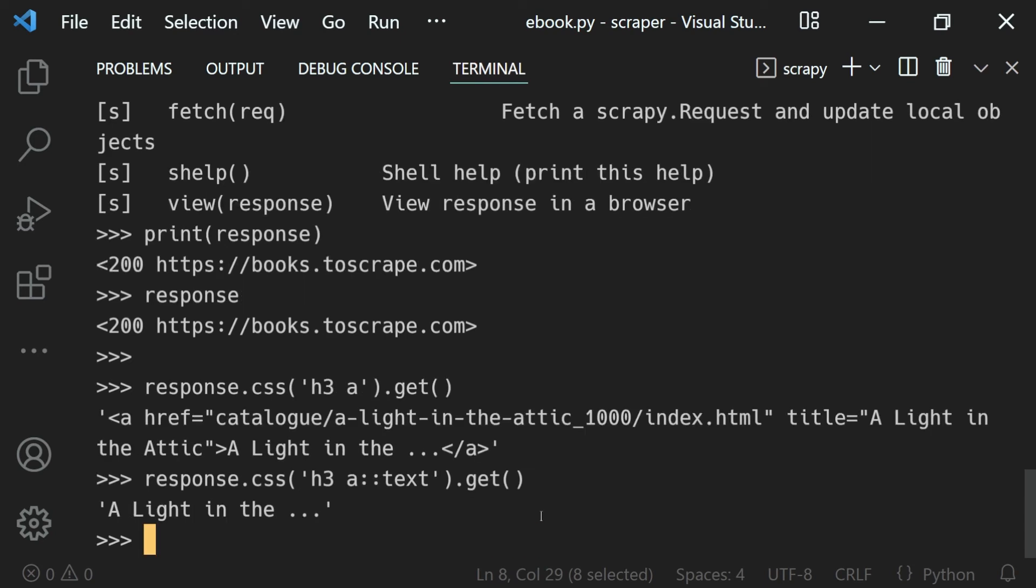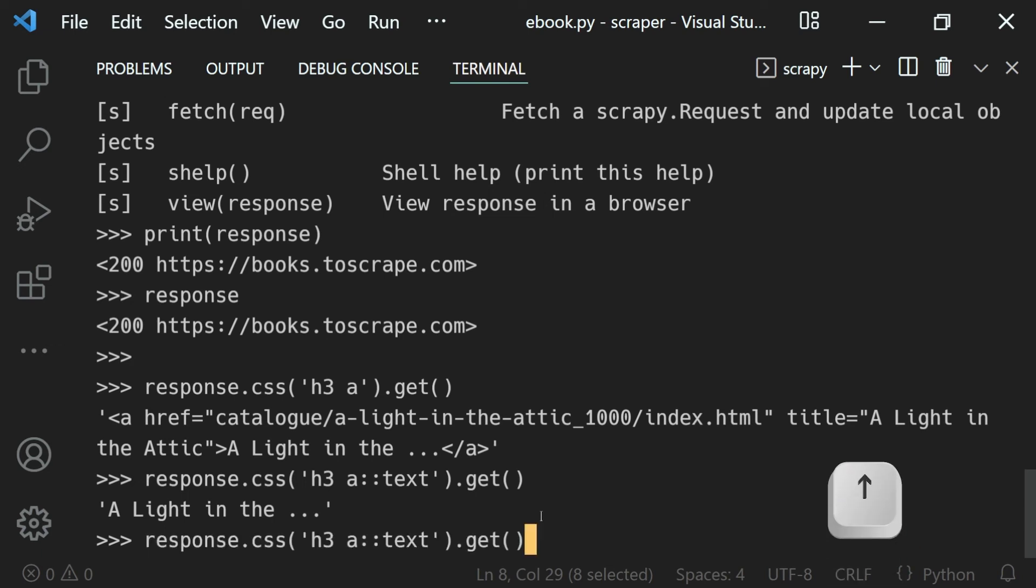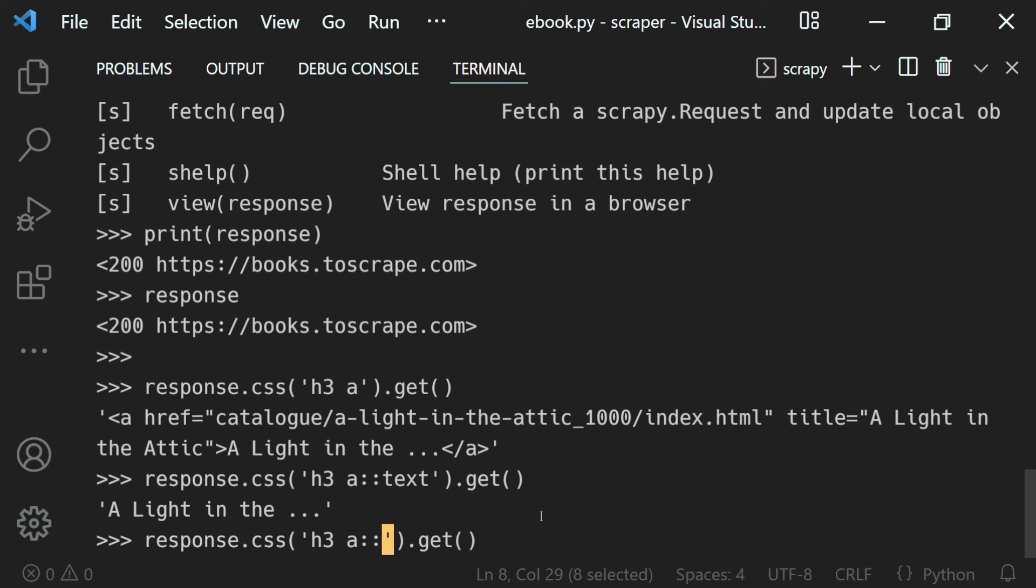Now let's say if I want to use the same code, so I can just use my upper arrow key. You can see we get that code right here. So now let's say I will switch the text to attribute instead, and the attribute will be title.